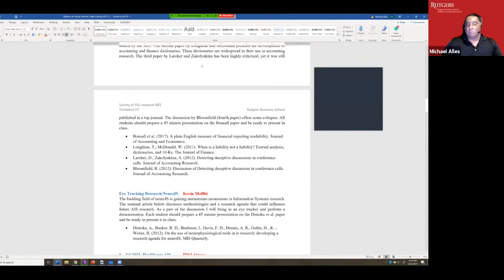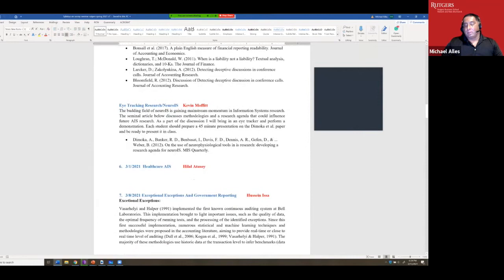Someone like Rob Broomfield at Chicago — it's hard for you to compete with them if your expertise is textual mining but not the substantive research area like conference calls. Kevin is also an expert in eye tracking research.